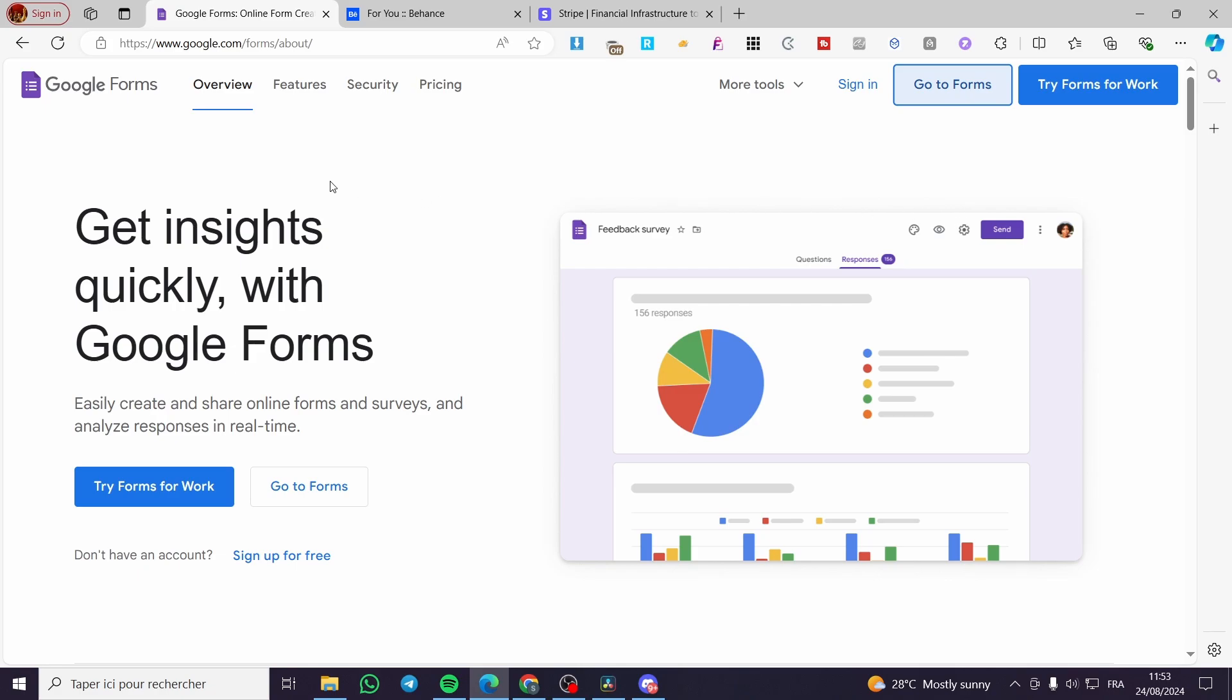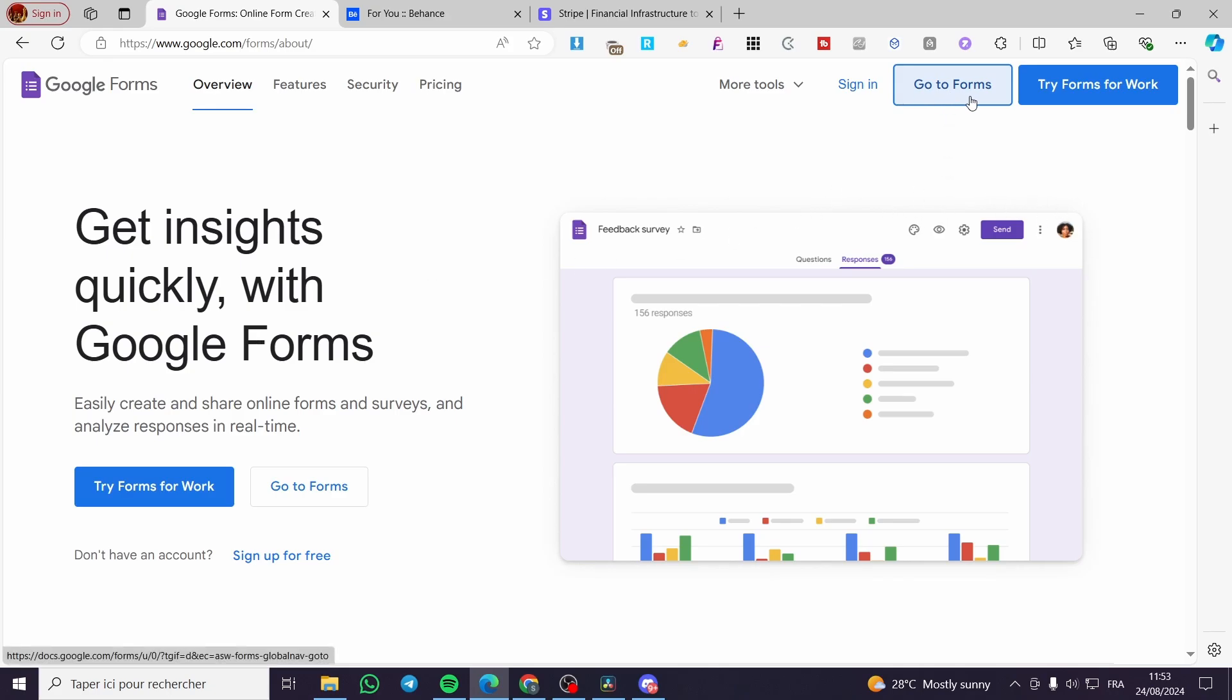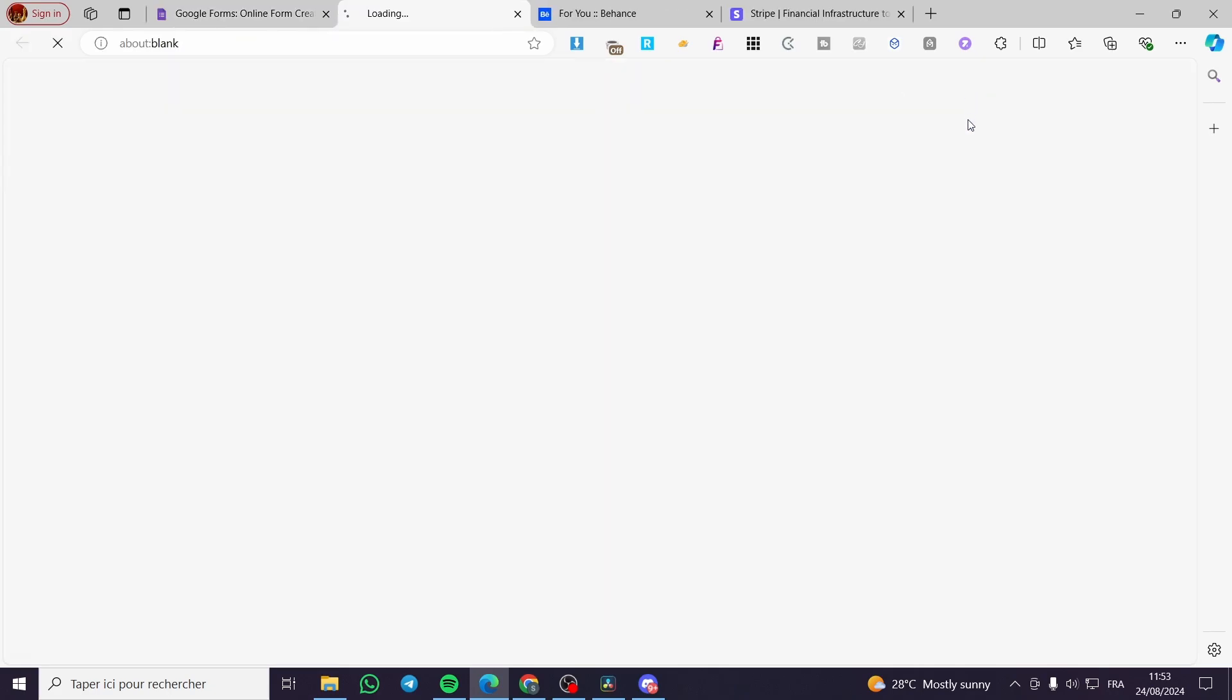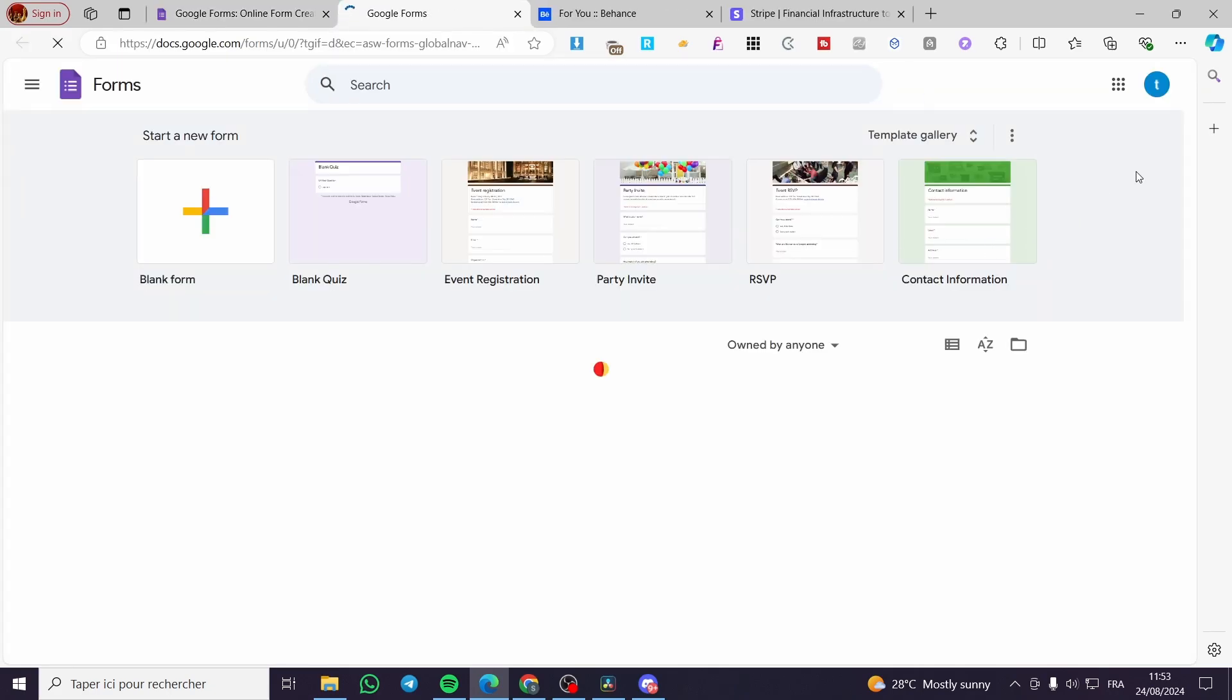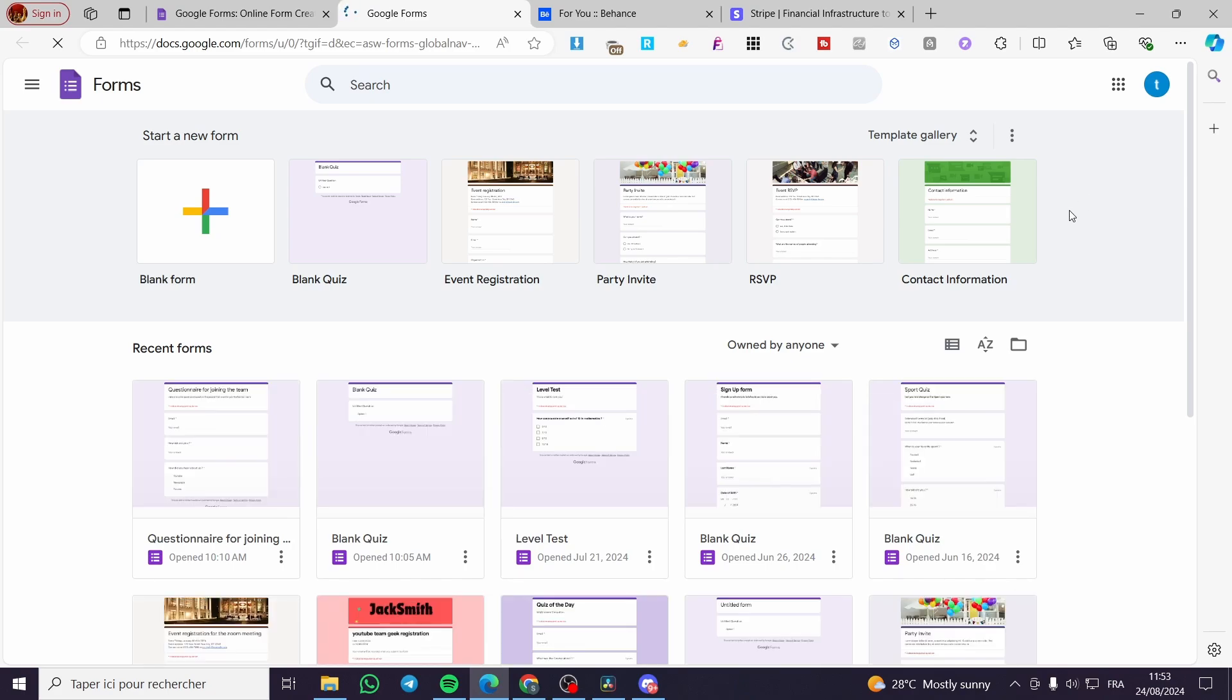The first thing that you need to do is to head over to forms.google.com/forms. Now after you have headed over to this platform and the website, you are going to go to Forms. Make sure that you have connected your Google account because this is very necessary.